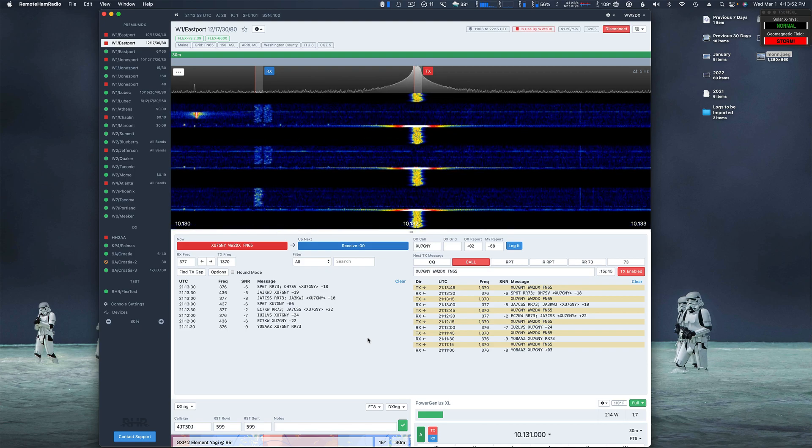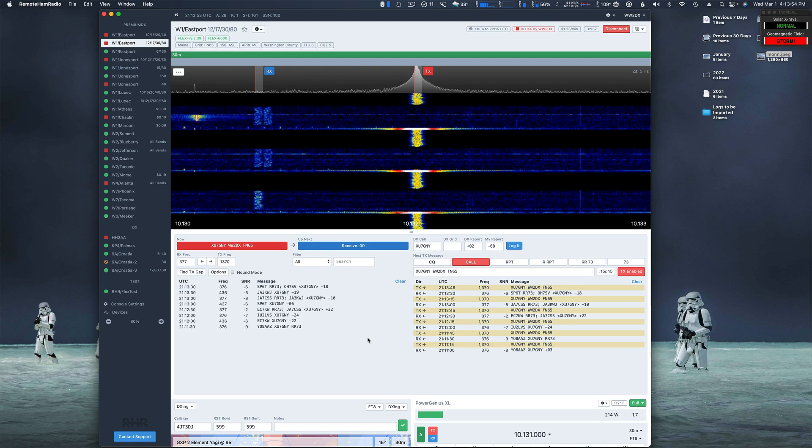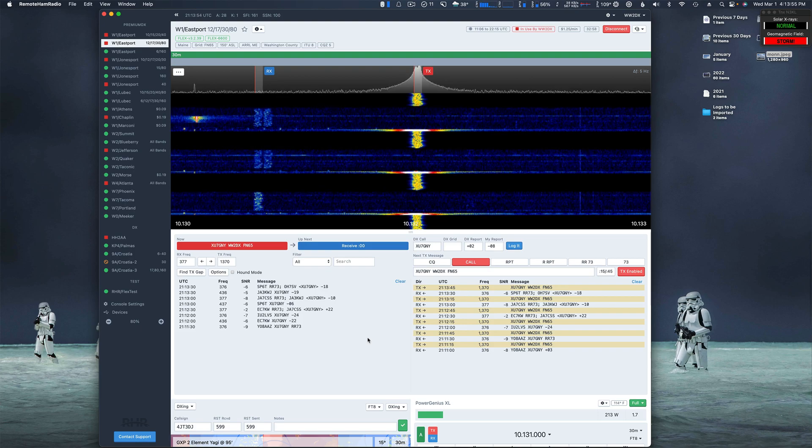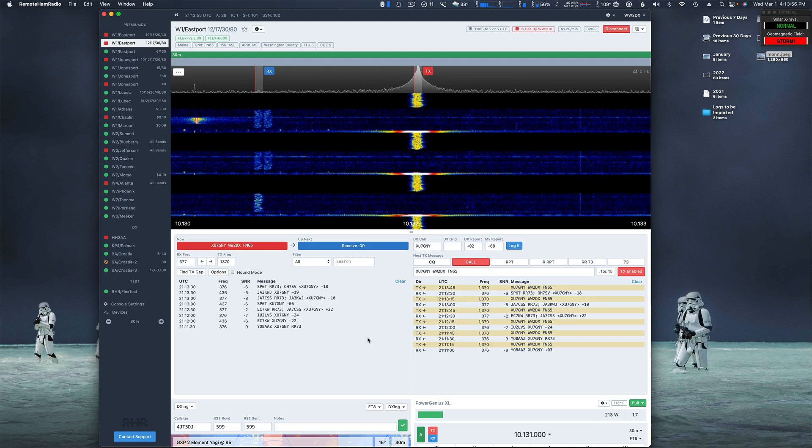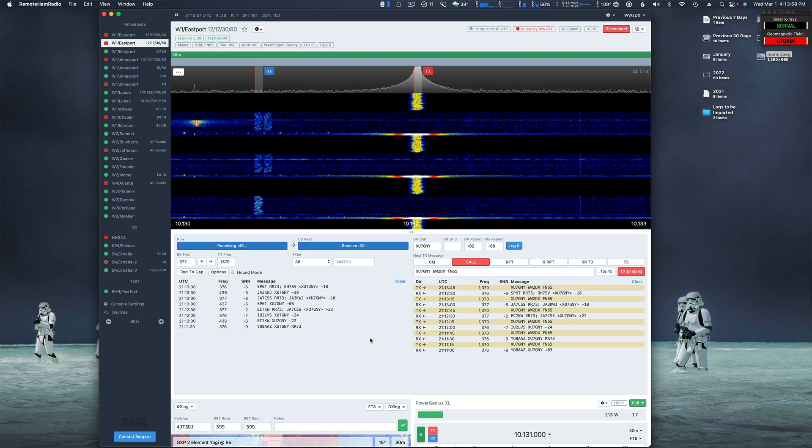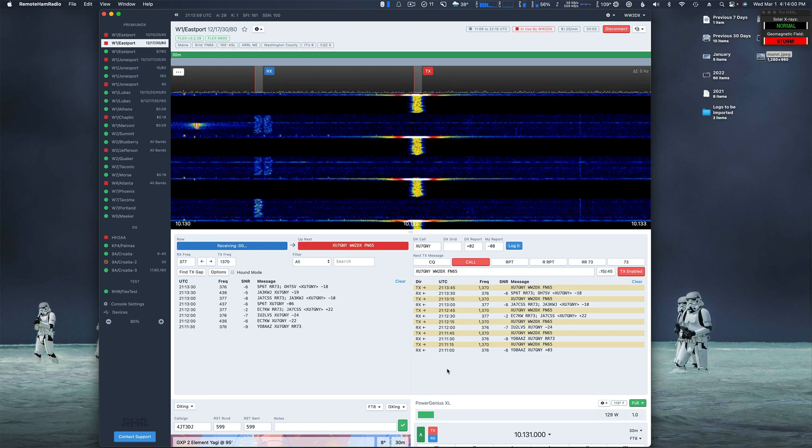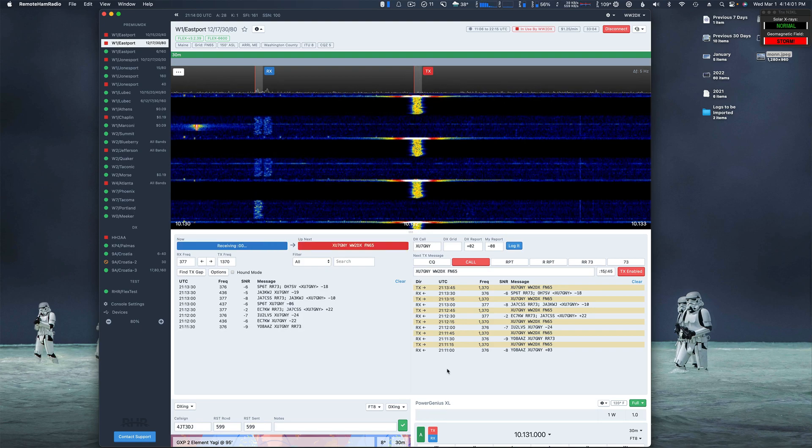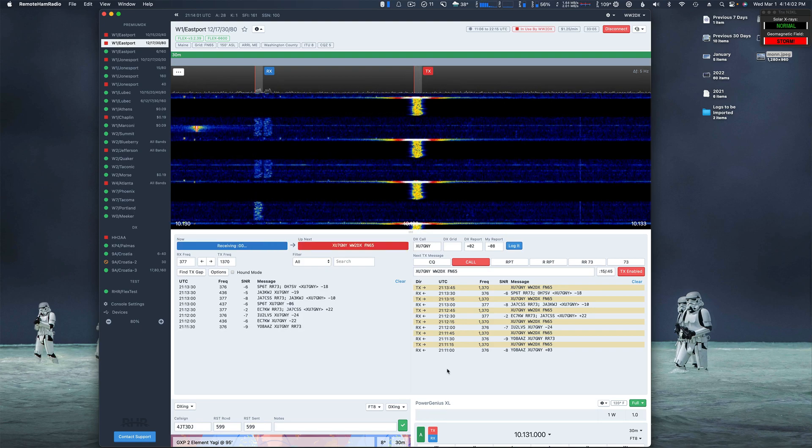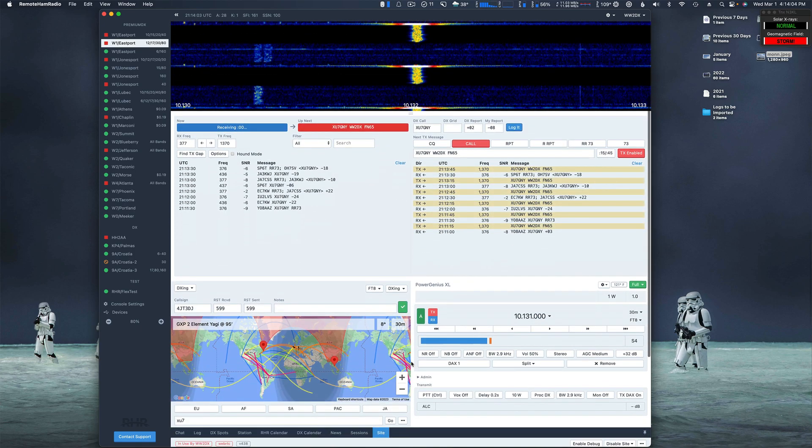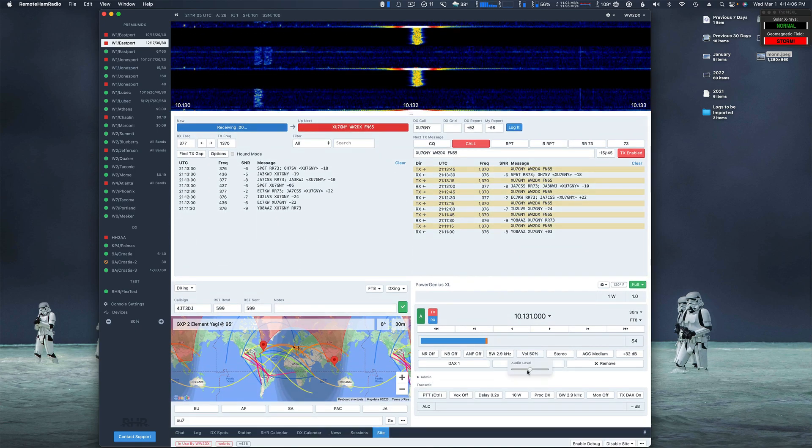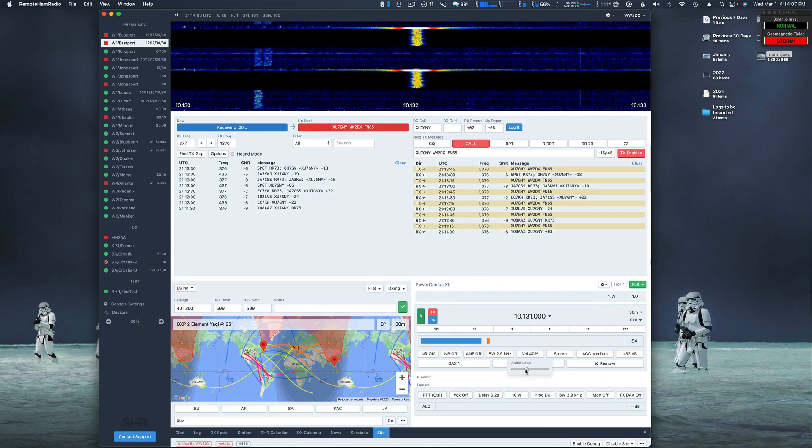Okay, so we're going to try to work this X-Reunited 7, and he's running in MSHV mode, which is not like the normal WSAT hound mode, so we're going to give this a shot here.